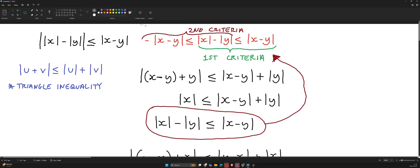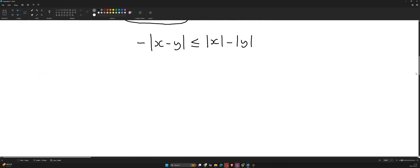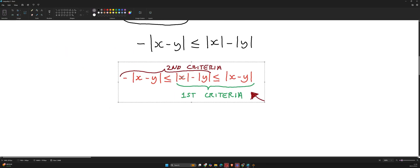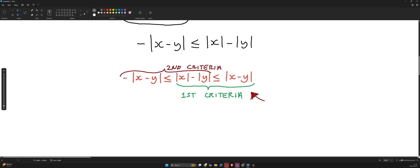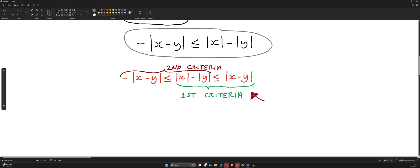Let's find out how the second criteria relates to our latest workings. Comparing the two, our workings match the second criteria exactly.